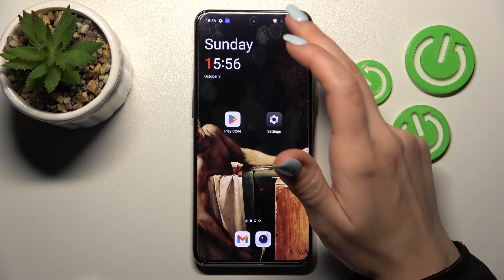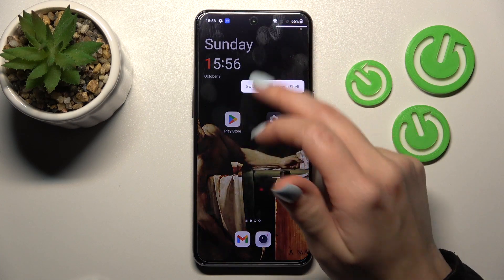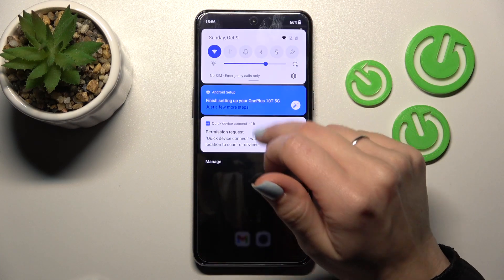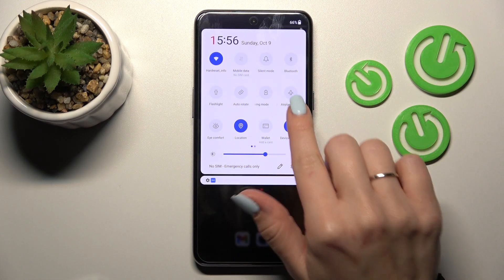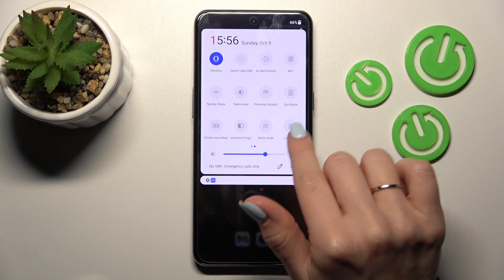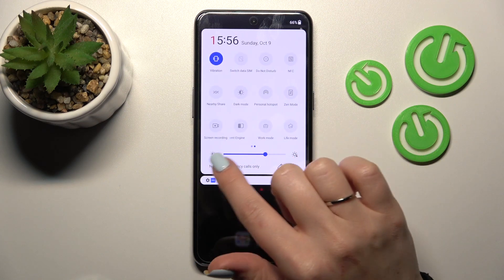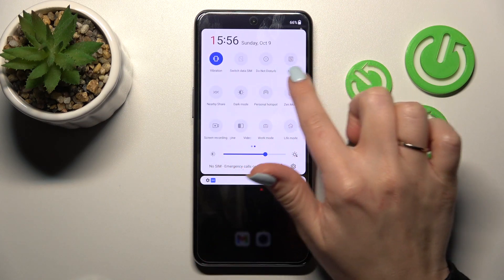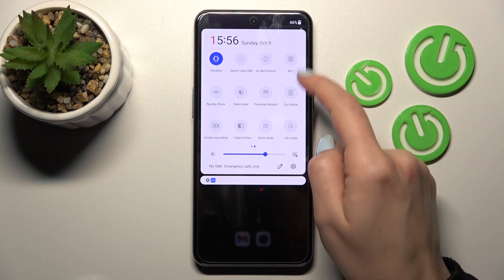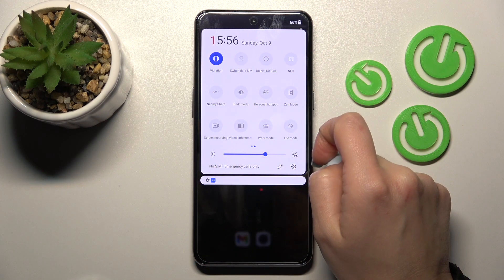Also, we can do it by a second way. Just first open the notification panel shortcuts and somewhere here you should find the NFC icon. In my case it's here.